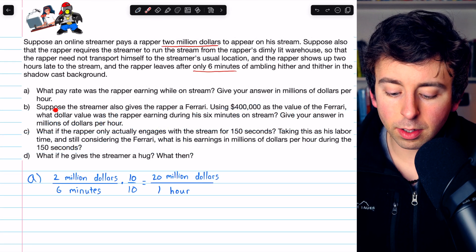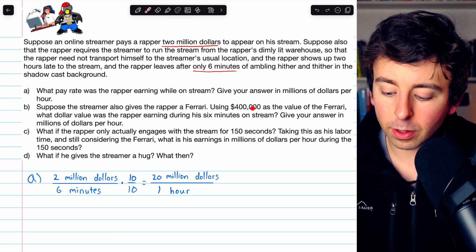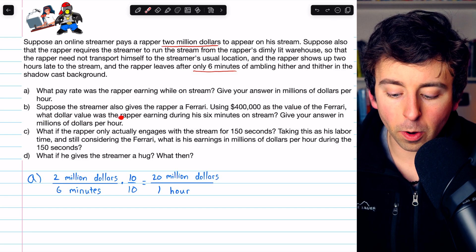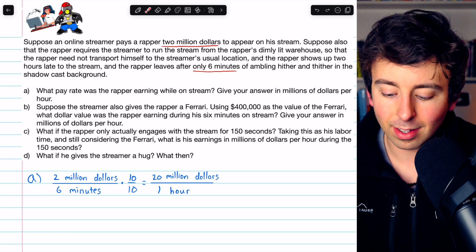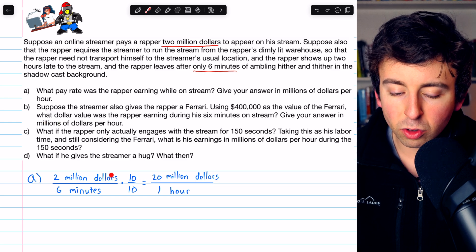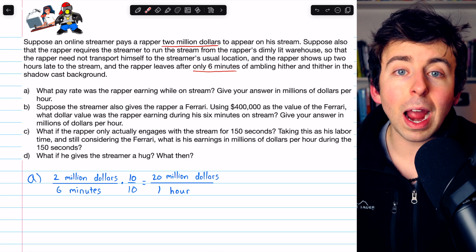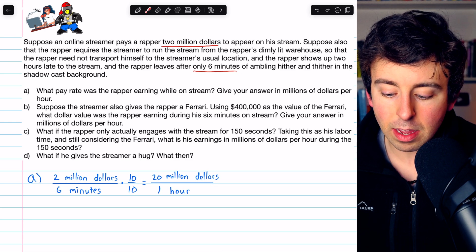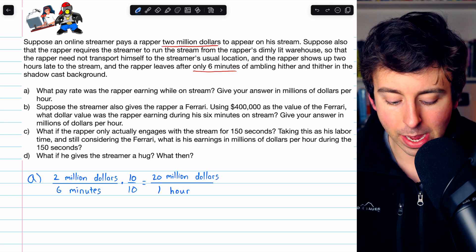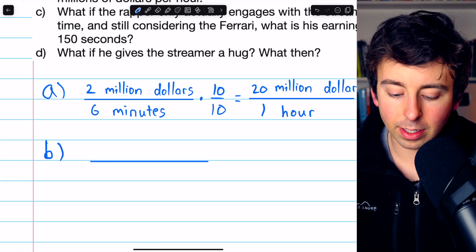On to Part B. Suppose the streamer also gives the rapper a Ferrari. Using $400,000 as the value of the Ferrari, what dollar value was the rapper earning during his six minutes on stream? Give your answer in millions of dollars per hour. This is just like the previous problem, except instead of only making $2 million, the rapper made $2 million plus the $400,000 from the Ferrari. We start off the same way, putting how much value he earned in six minutes.